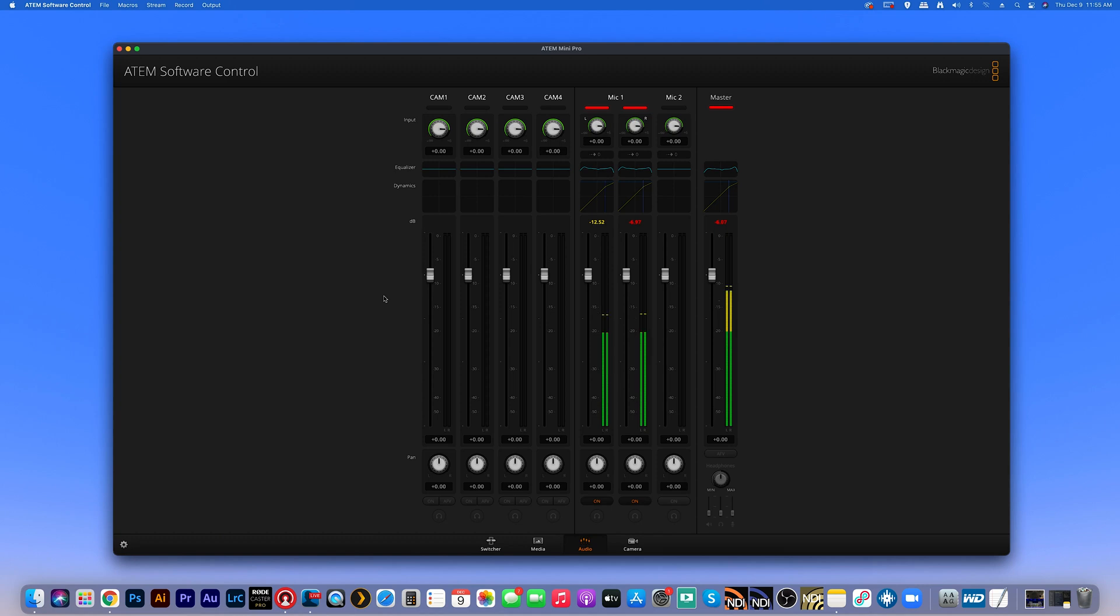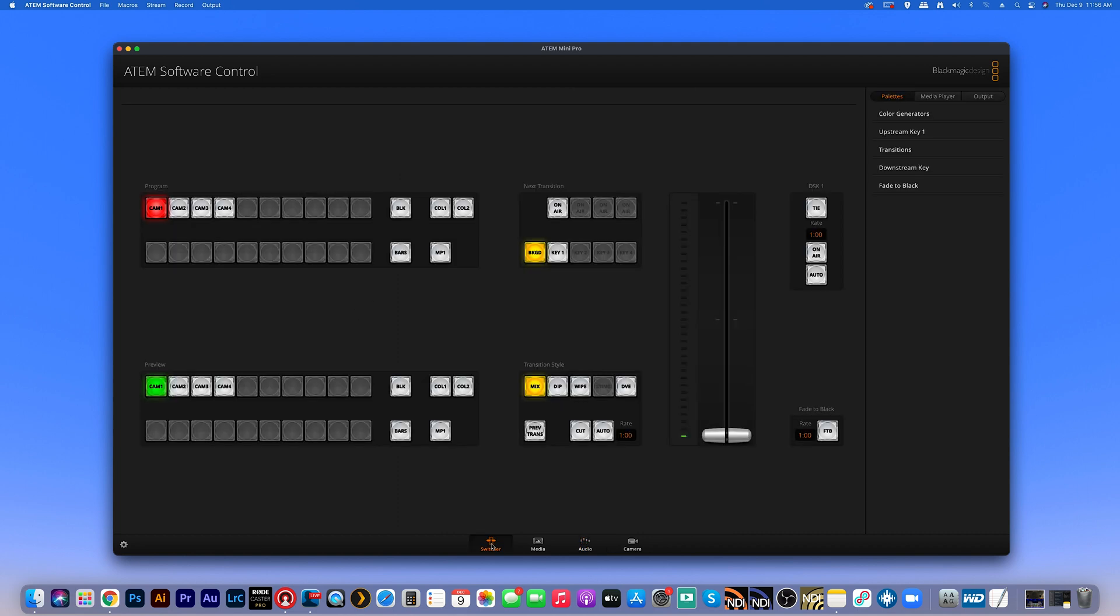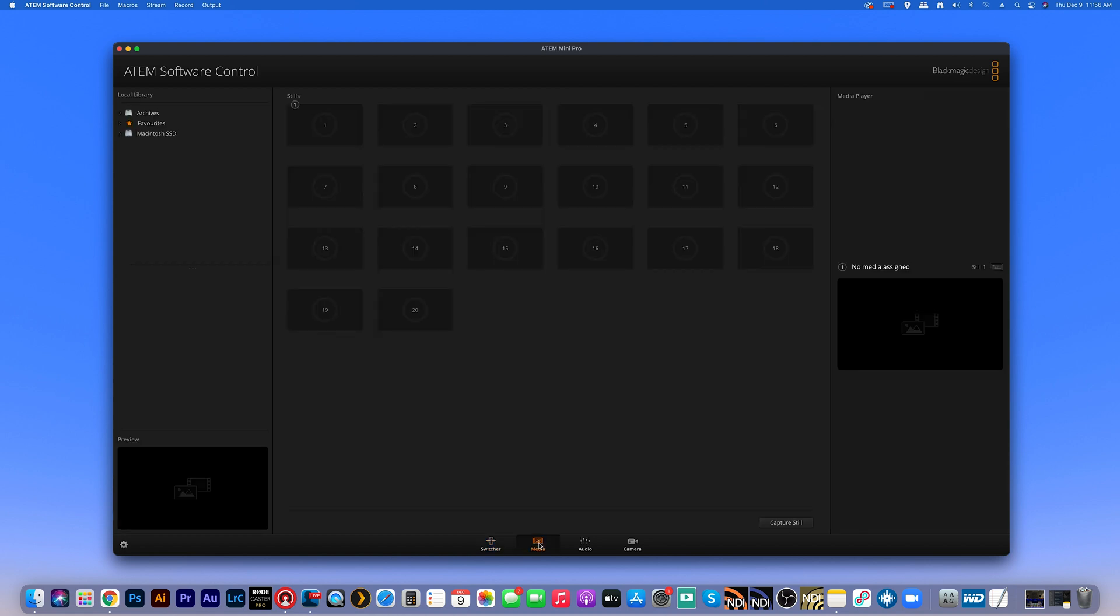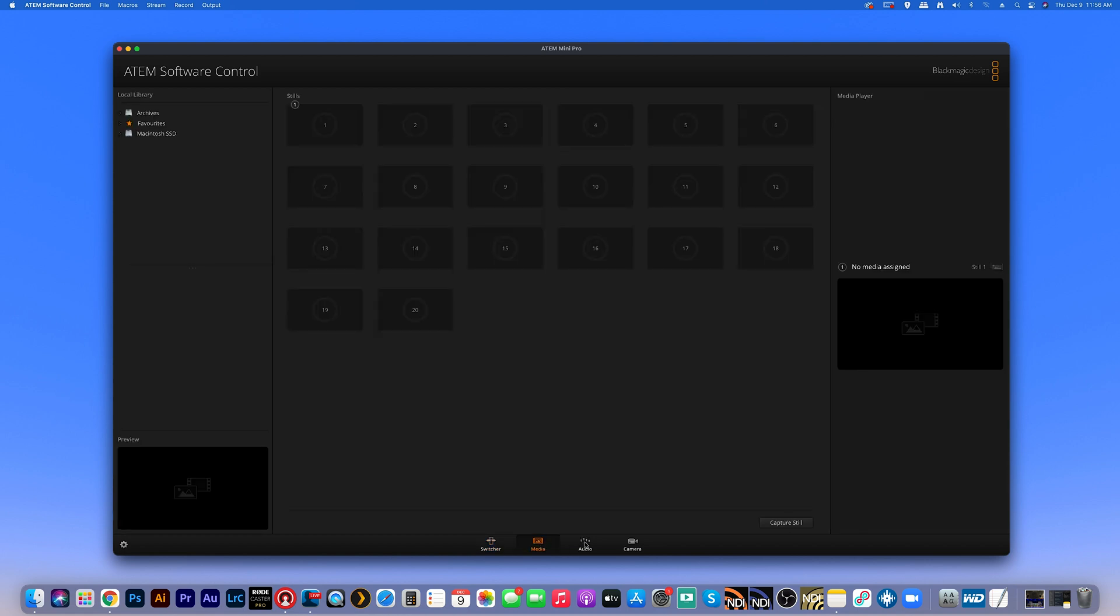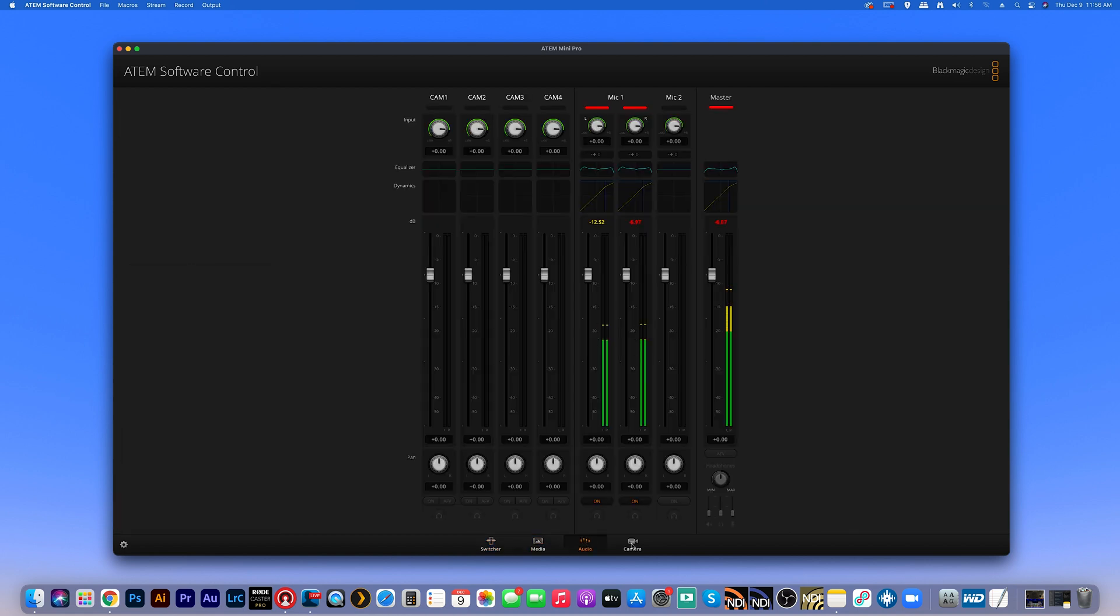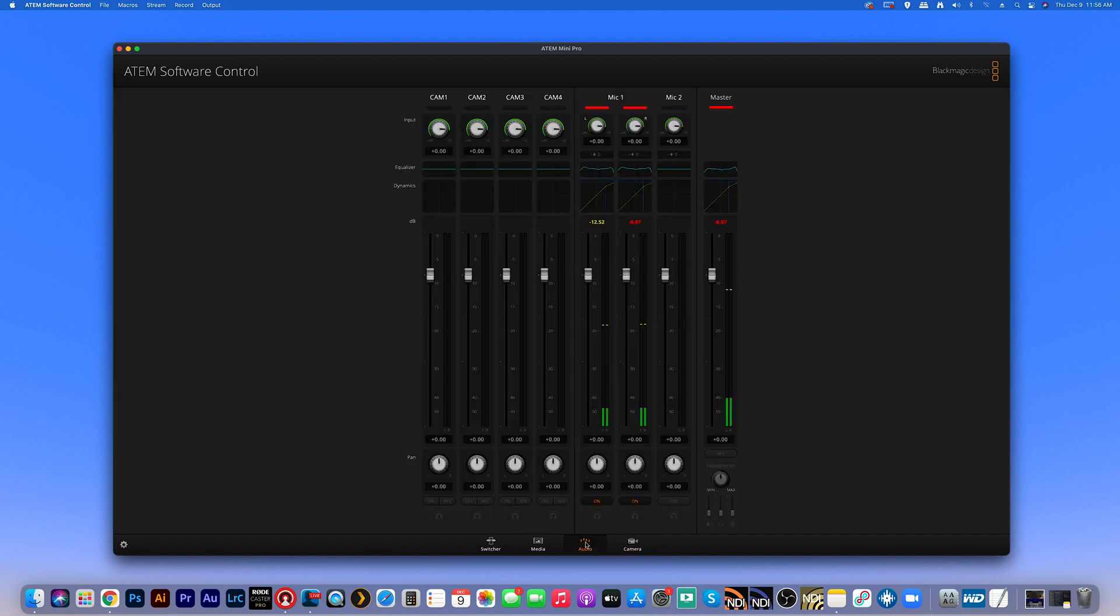Alright. So what you're looking at right now is we're inside of the ATEM software control. And we're specifically on the audio tab. So yours may not default to this. Some of you may end up on switcher, some of you may end up on media, some of you may end up on audio, some of you may end up on camera. We're specifically talking about audio today. So again, just look down here at the bottom for the audio tab and that's where we are.